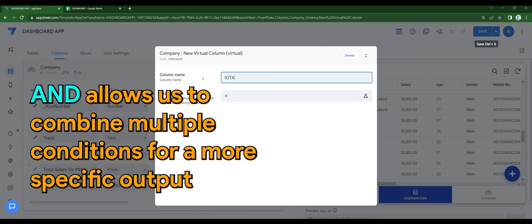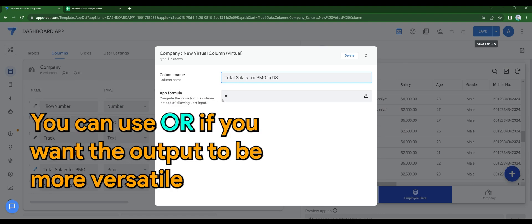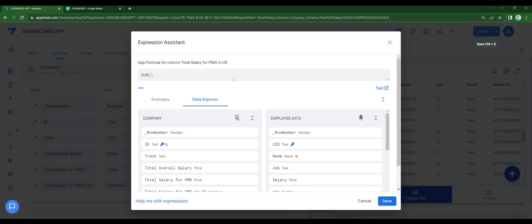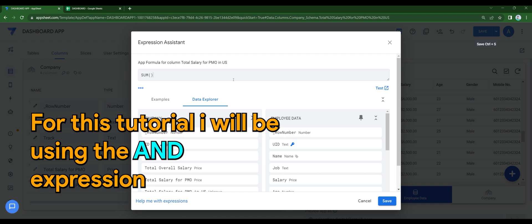We'll use the same code but this time with an AND expression. So AND allows us to combine multiple conditions for a more specific output. You can use OR if you want the output to be more versatile. But for this tutorial, I'll be using an expression as follows.